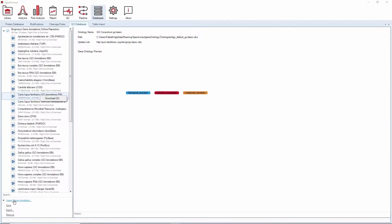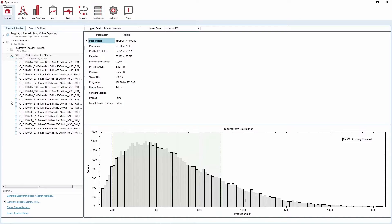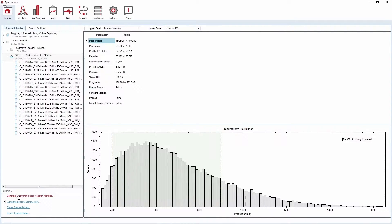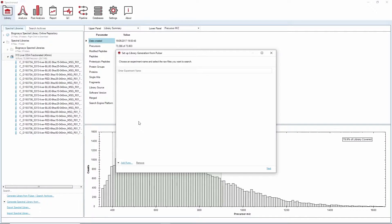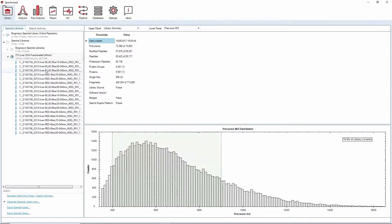If you don't have a Spectron library yet, the third step in a peptide-centric approach is to generate one in the library perspective. By clicking on the action Generate library from Pulsar, you can generate a library with our Spectronaut integrated search engine. A wizard will guide you through all the steps from peptide search to library generation. Upon successful completion, your library will appear in the left panel of the library perspective.